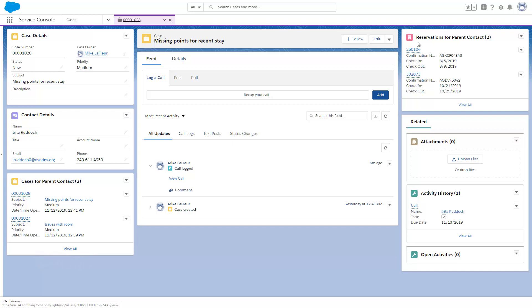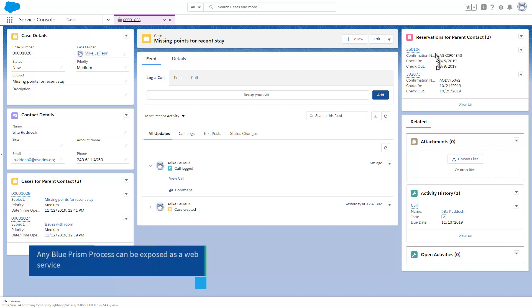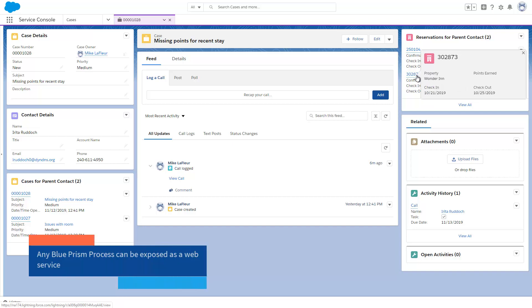Of particular note is the upper section of the right column, where a custom Salesforce object, in this case a reservation, is displayed. The CSR can select the reservation the customer has concerns about to investigate the missing loyalty points.